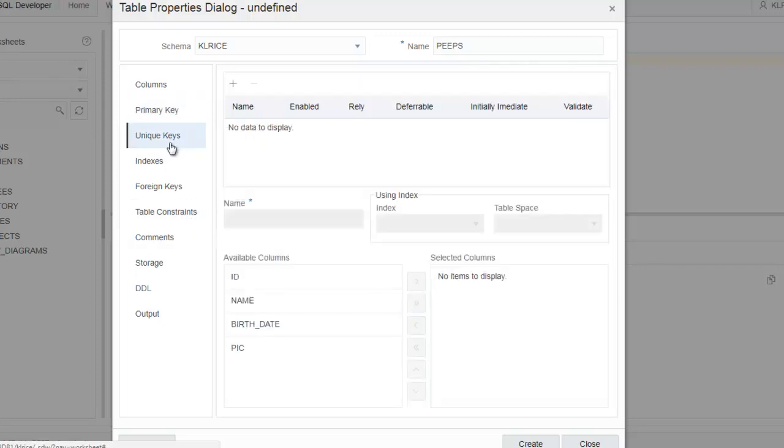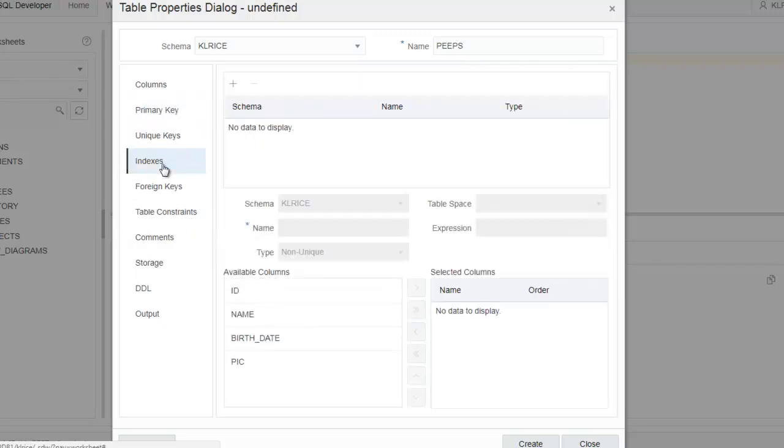Unique keys, we don't have any. Indexes, we'll get one automatically on the primary key. I think for now I'm fine with that. I'm not ready to relate this to other objects yet.